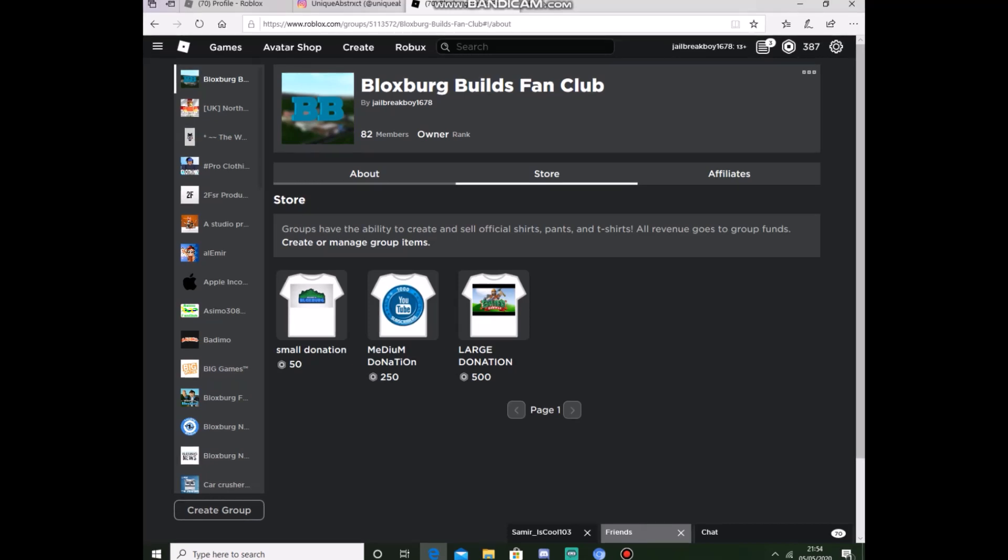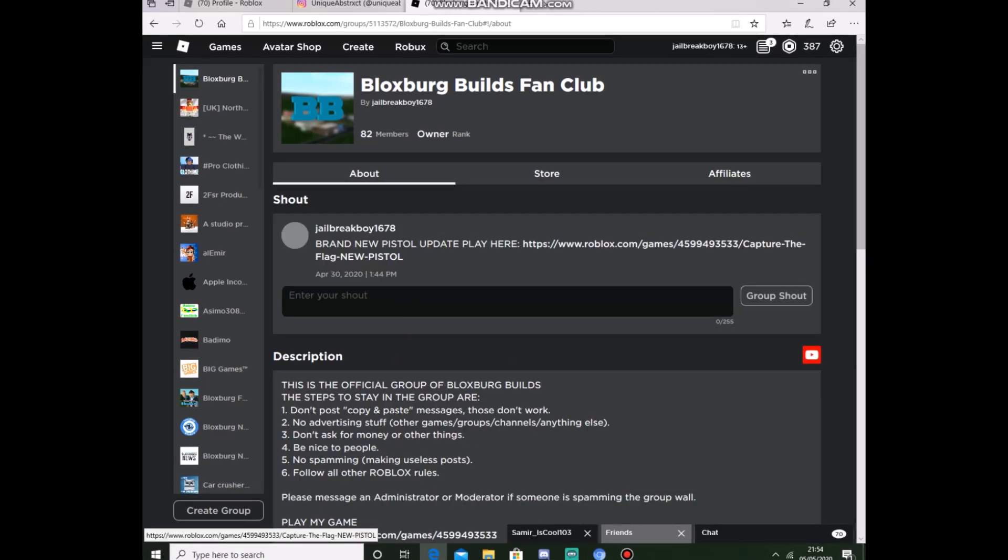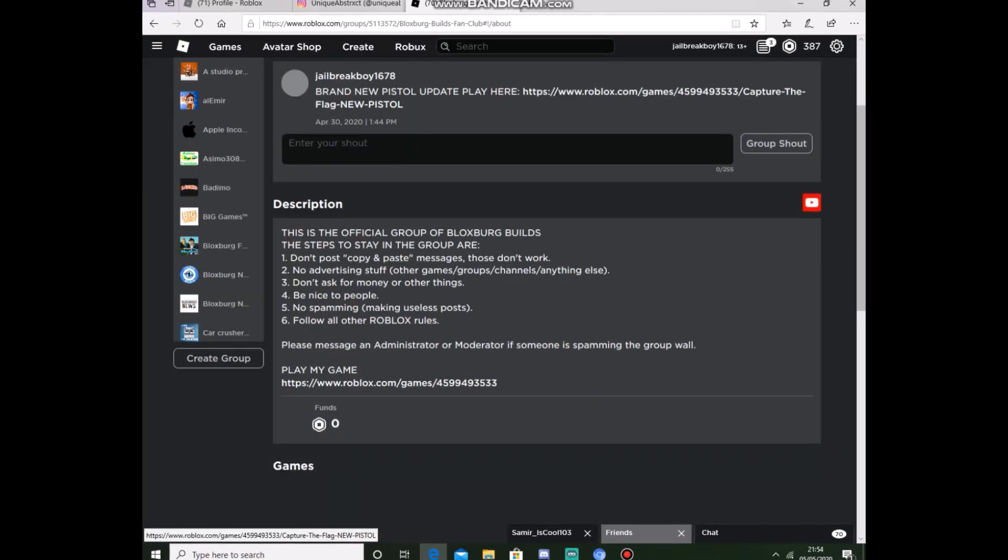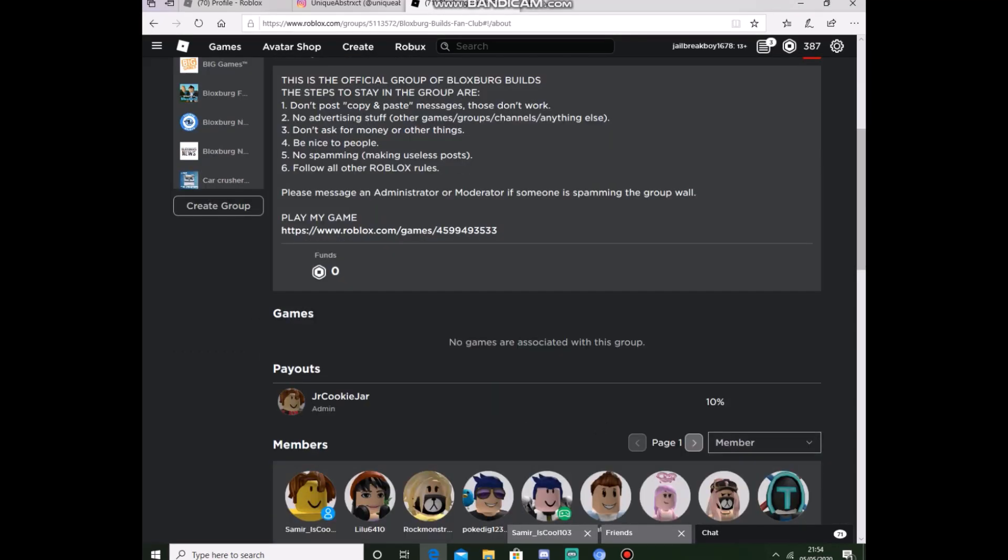But yeah, join my group, link in the description. Also, play my game there after you have joined my group, and this should be credited to 55 Robux.